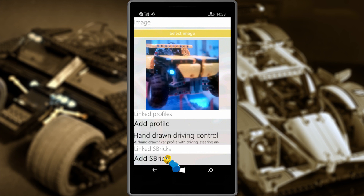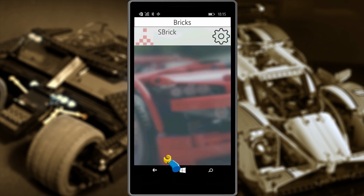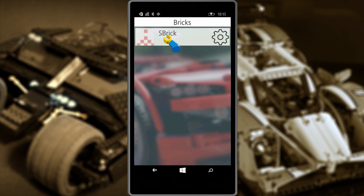Last but not least, we need to add the Sbrick. Touch the button and the Sbricks available to you will show up. If there's only one, you'll see only one; if there are more, they will appear here. We have just one, so let's select that one.